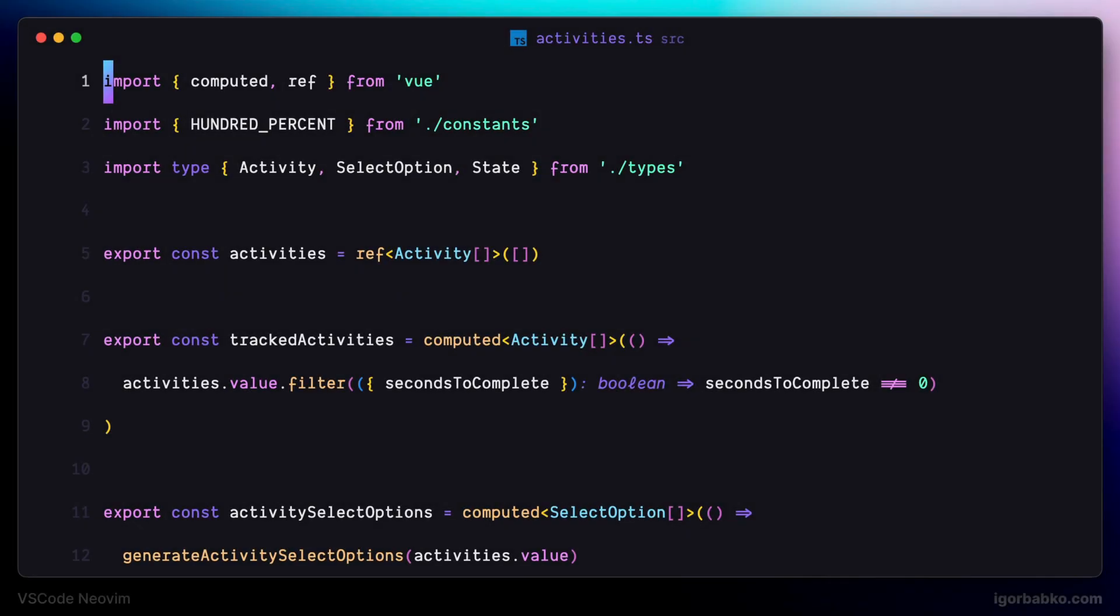Let's continue reviewing VS Code Neo Vim extension. Another thing that I always do before starting to use Vim is I redefine motion keys.